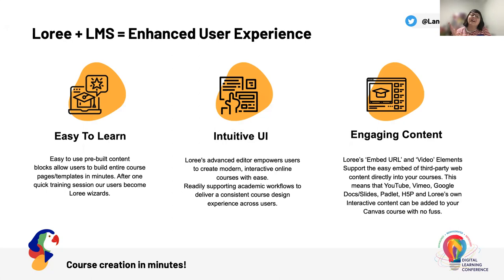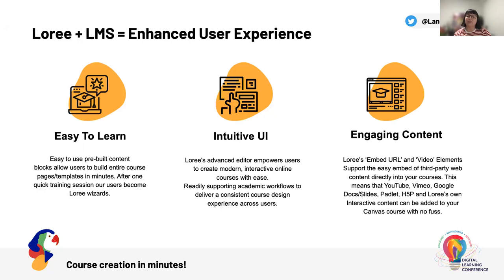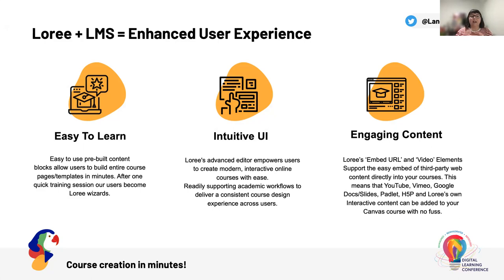I'd now like to dive into one of the tools that will help to improve some of the existing course design and build challenges being faced by many organizations around the world. And that is Lori. Lori is an LTI course design tool for Canvas, and it has been built and developed around direct user feedback from our wonderful community of users. Lori is available for full Canvas LMS. It is also available for Blackboard and for Brightspace, which is coming soon in the future as well.